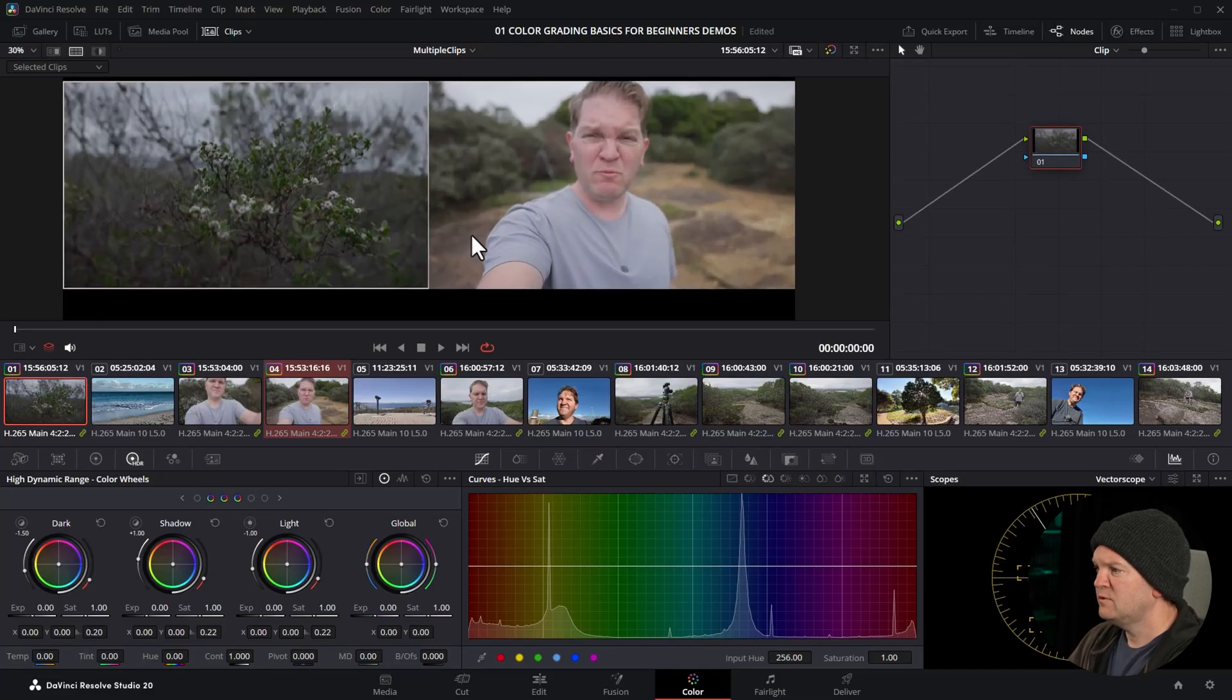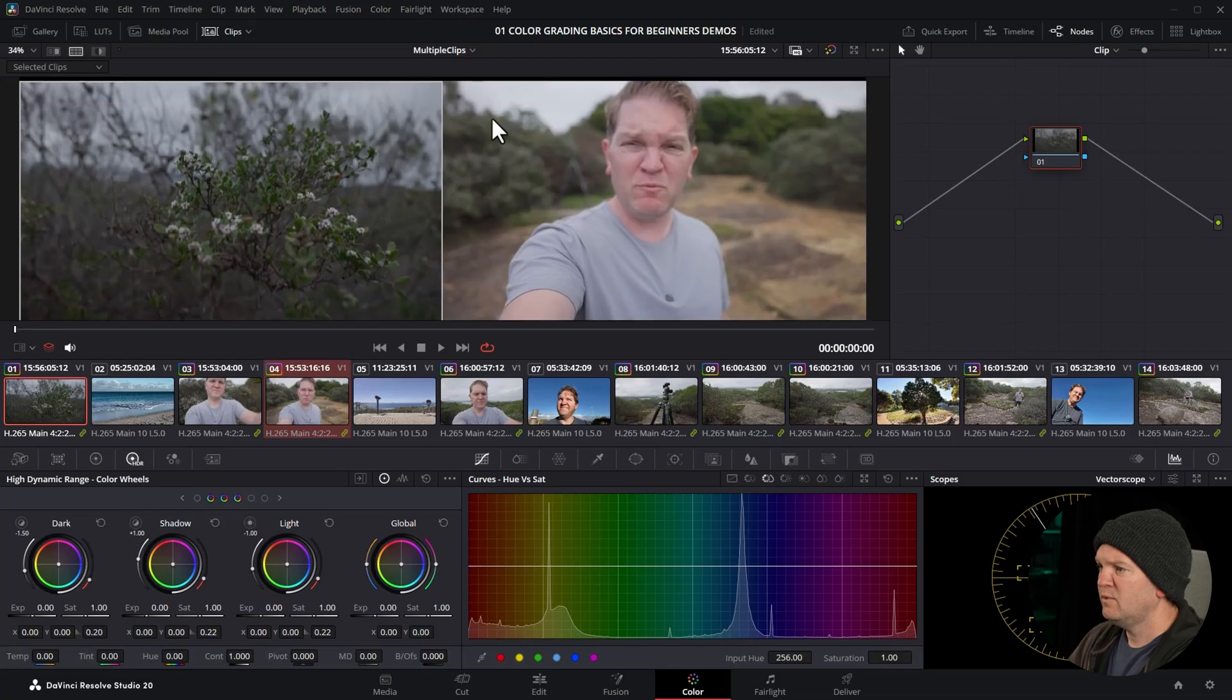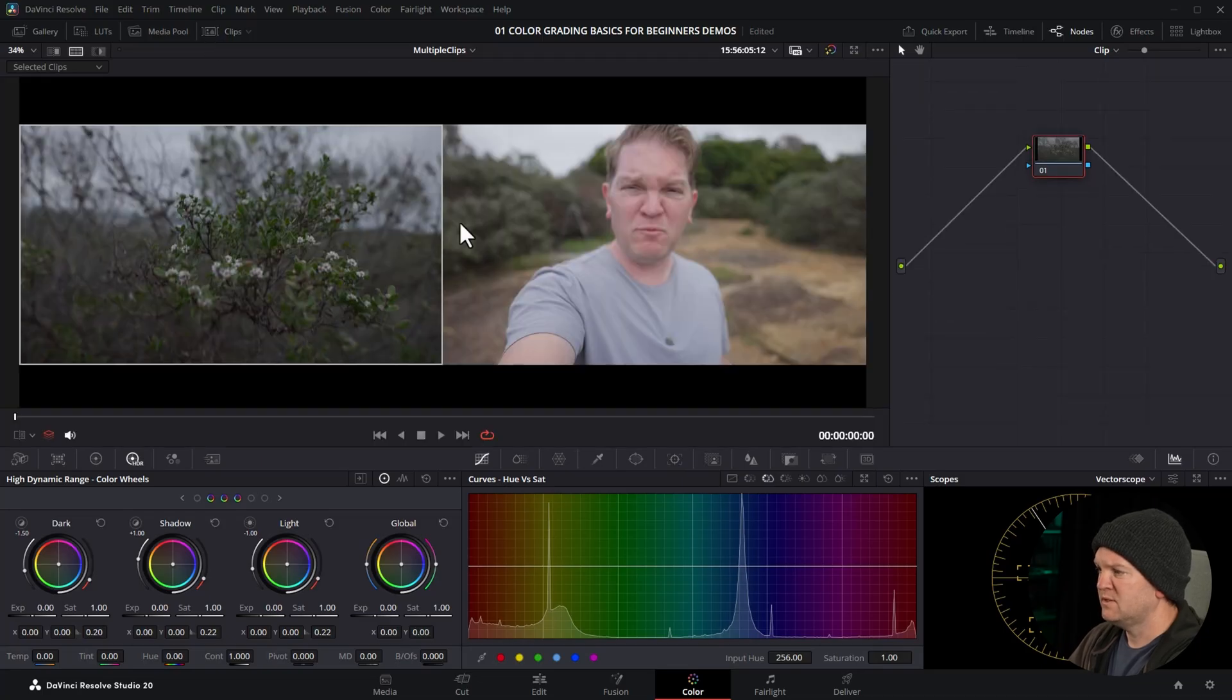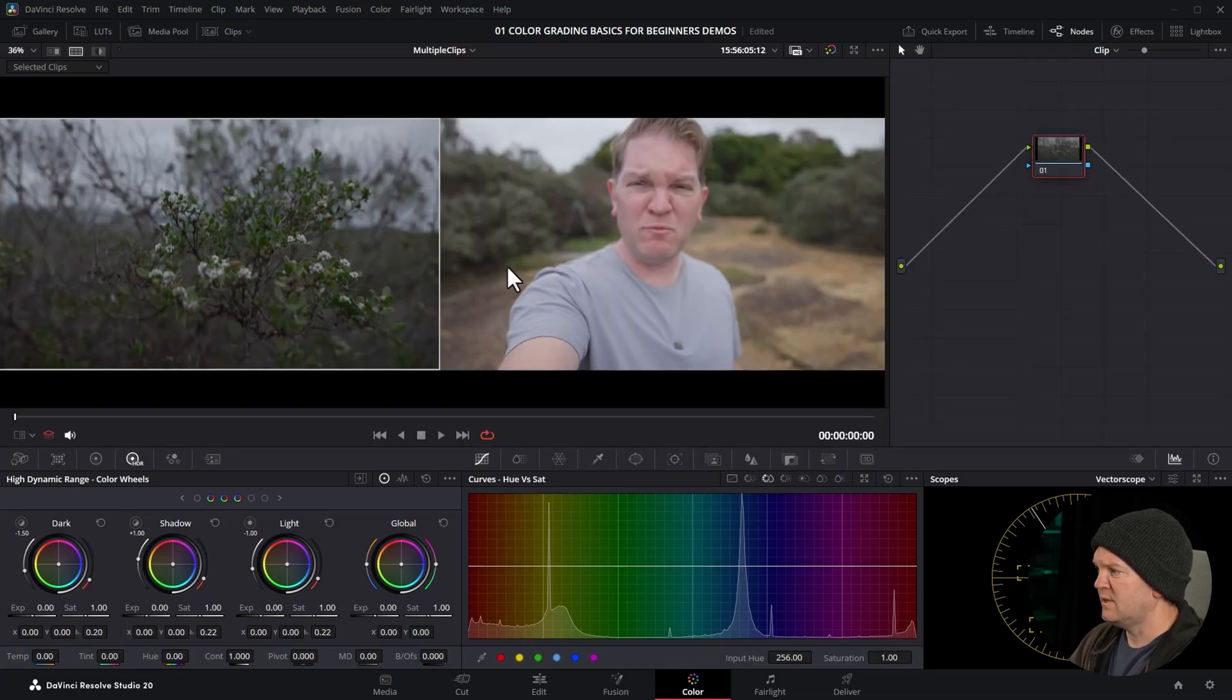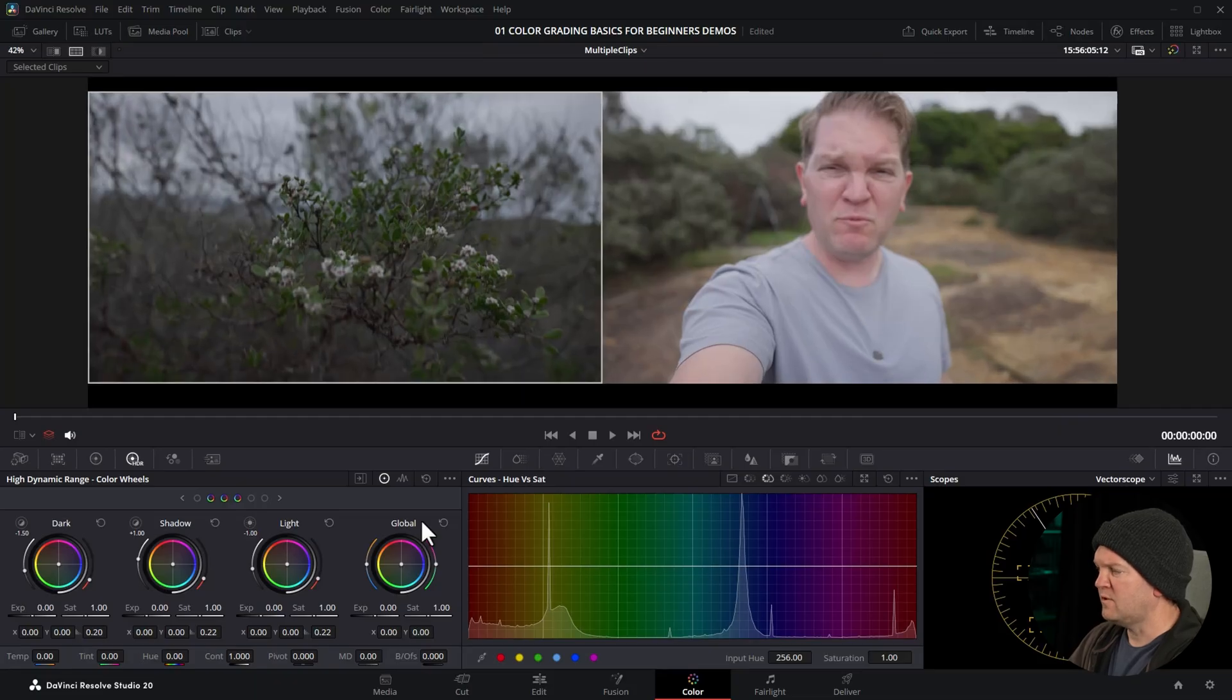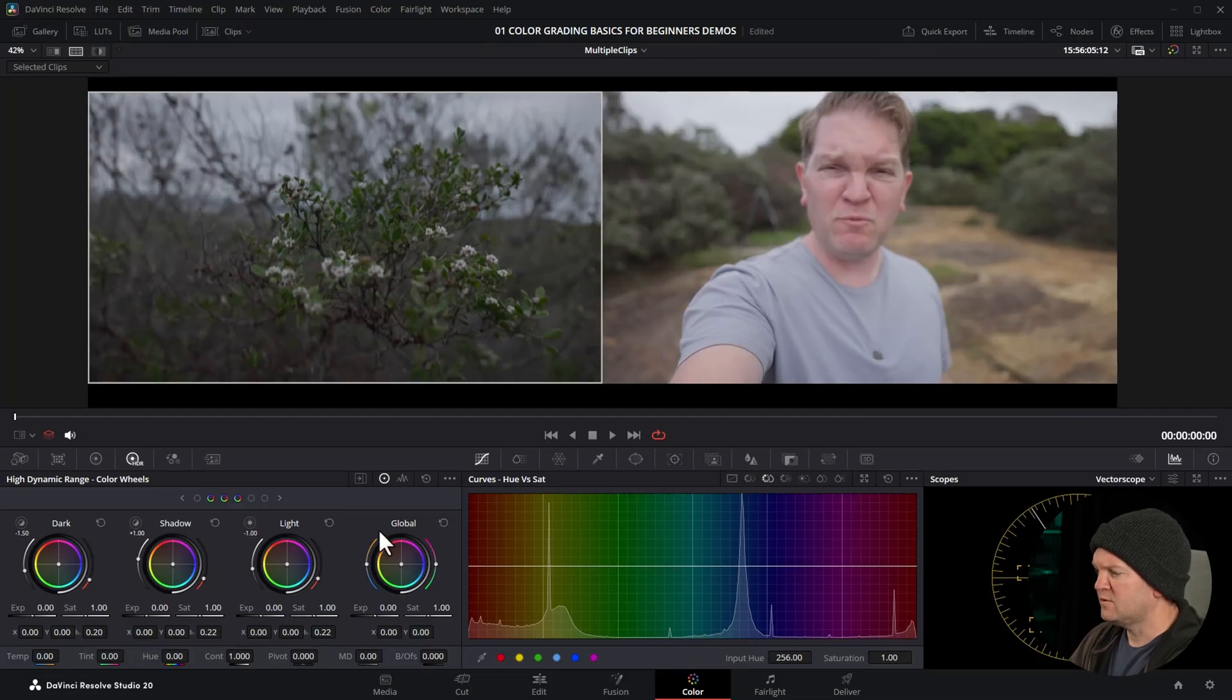I'm going to use the mouse wheel to zoom in, and we can also click on the clips button to give us a bit more space and if we want to close the nodes. Now we've got a side by side, we can start color grading.